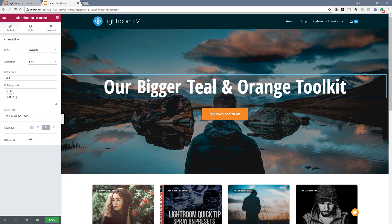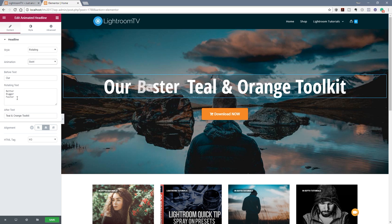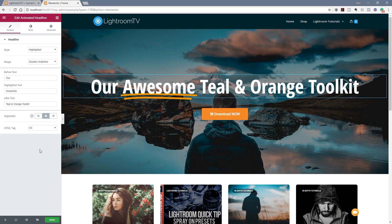All we need to make sure that we're doing on there is that each of the different things, words or phrases we want to change make sure that they're on an independent line to make sure that they actually work the way you want them to. And that's all there is to using this new animated header widget as part of Elementor Pro 1.6.